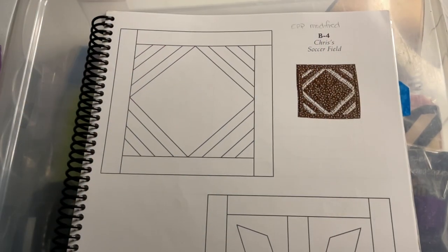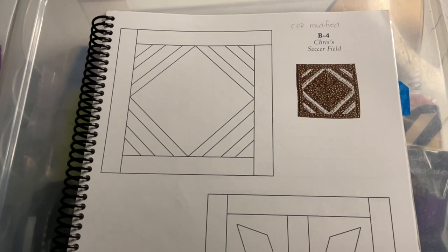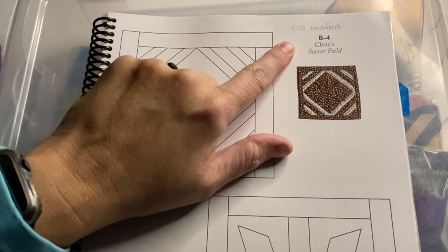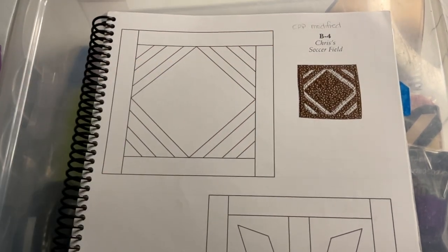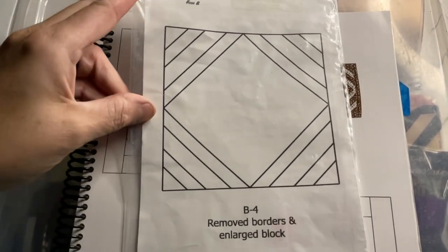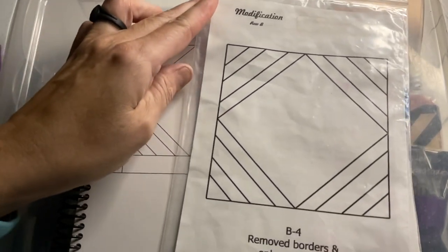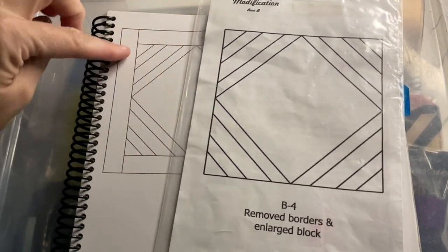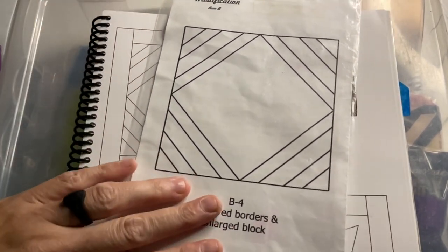This is the block assembly video for B4, and B4 is a modified block for the English paper piecing kit. I've got the booklet here, and basically they've just removed this big border and expanded it.